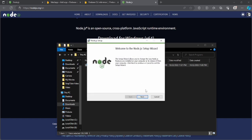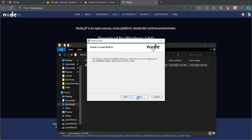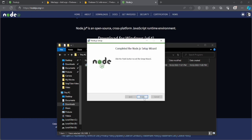After downloading, double-click the installer. Since Node.js is already installed on my system, it will ask me to change, repair, or remove. If you are installing it for the first time, just click next through the prompts. I'll click repair to reinstall it. Once it completes, click the finish button.